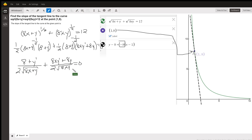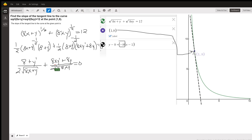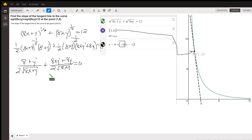Now the question is, what do you do at this point? Normally when you're doing implicit differentiation, you want to solve for y prime to get a formula for the first derivative. But since we only want the slope at the particular point (1, 8), we don't have to go through that tedious process of solving for y prime.